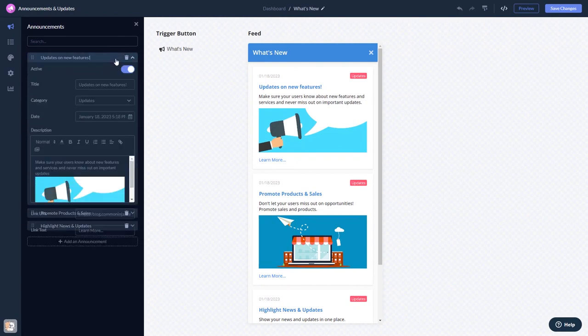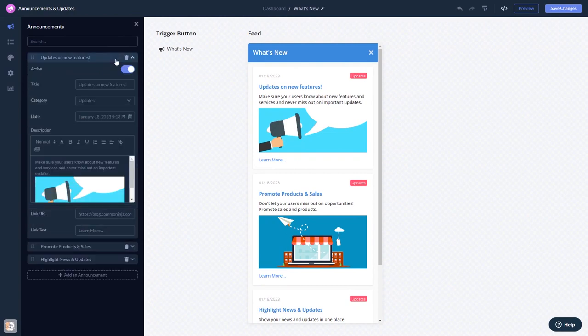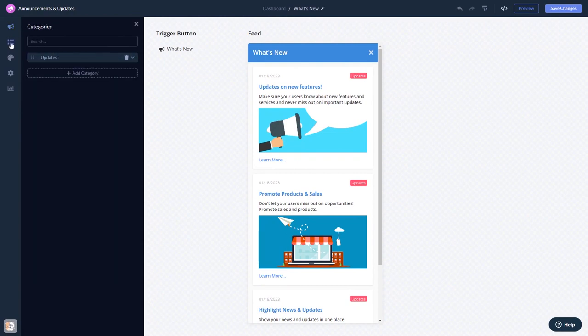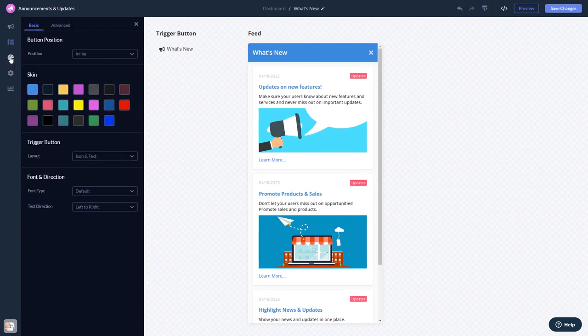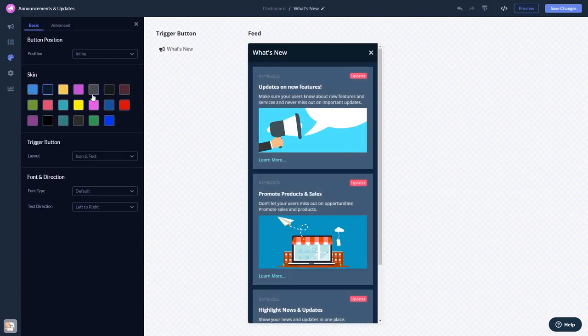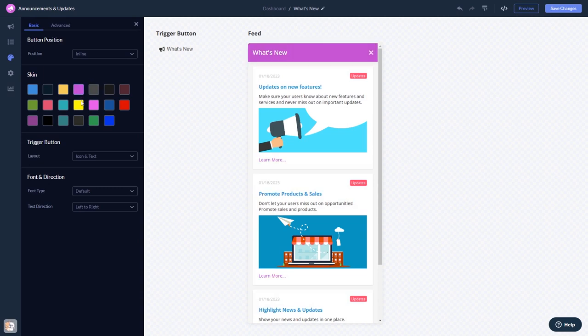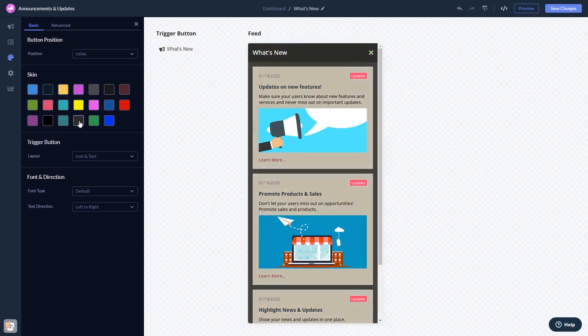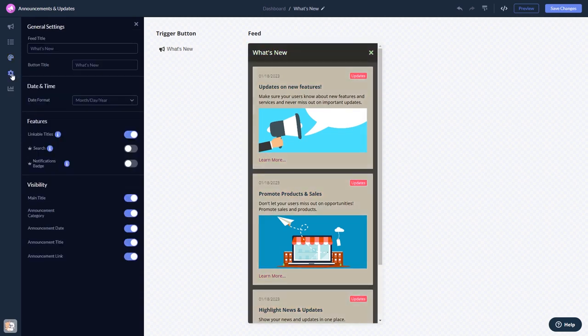Here in the editor you can edit the content, add categories, customize the look and feel, and change the settings.